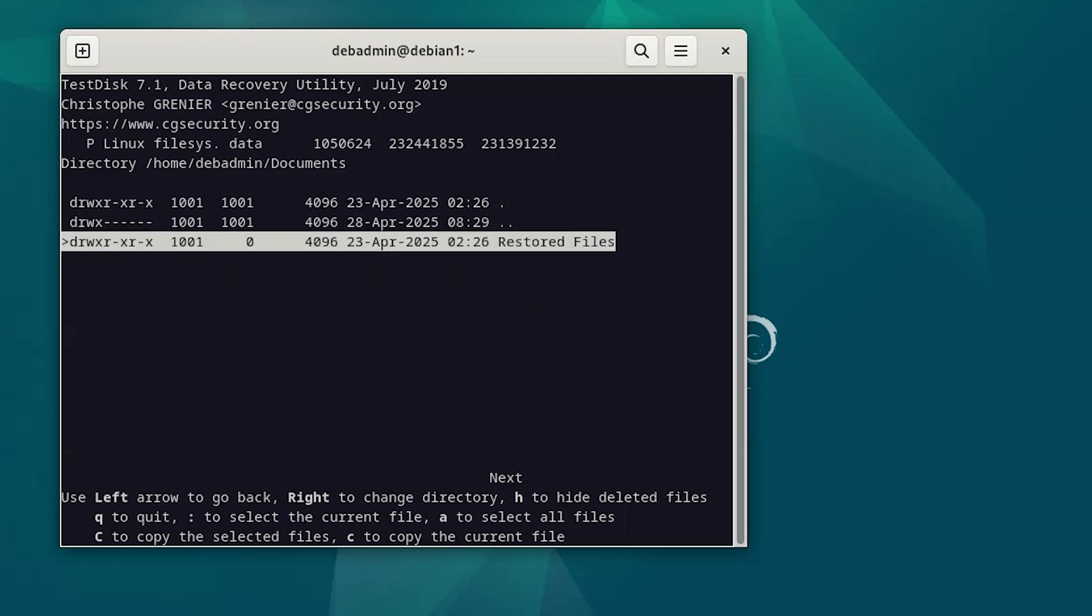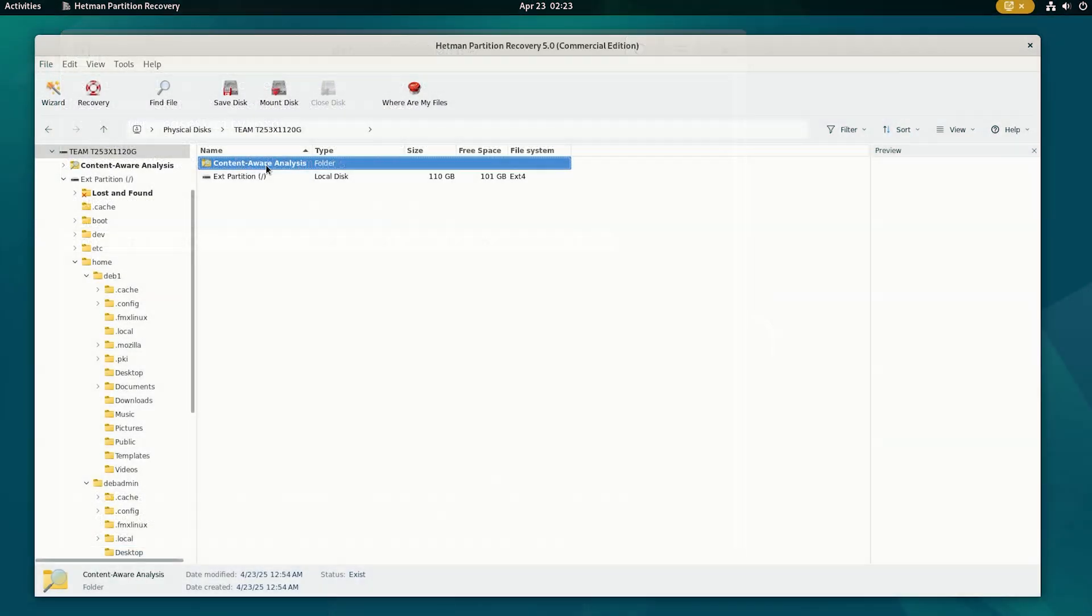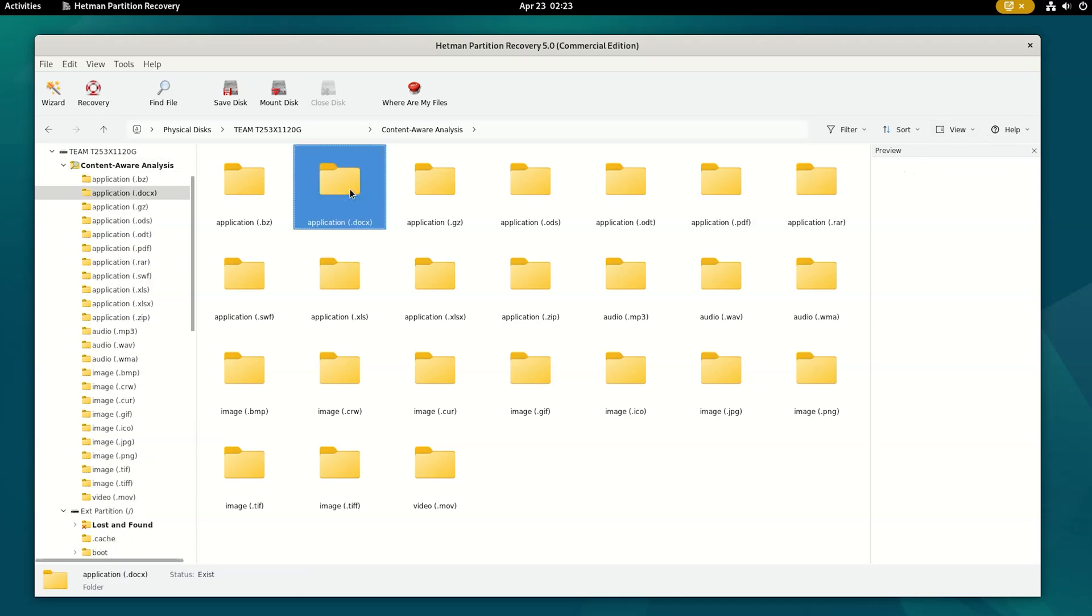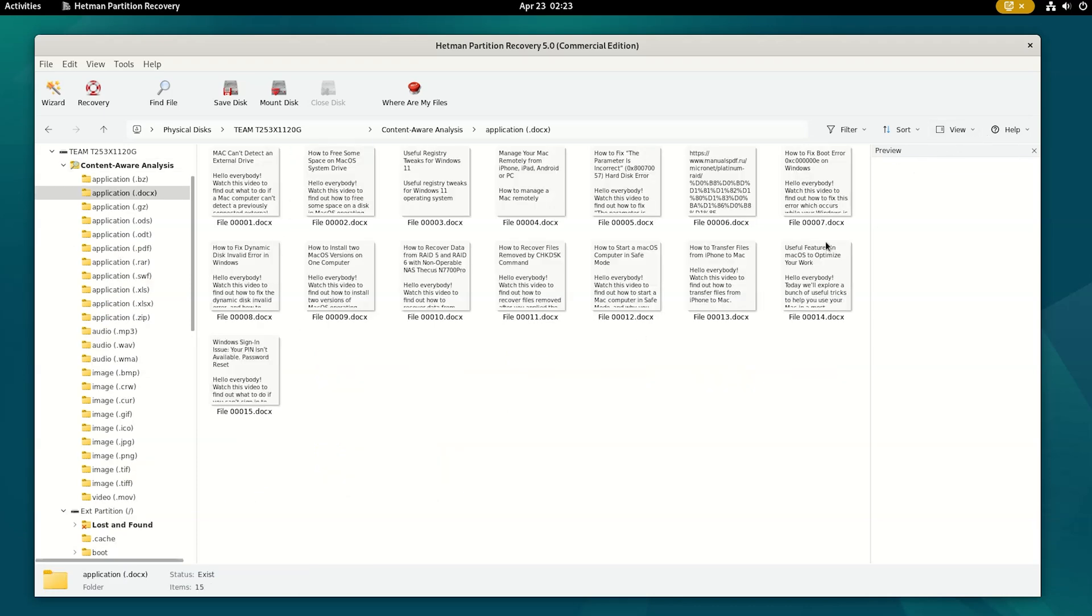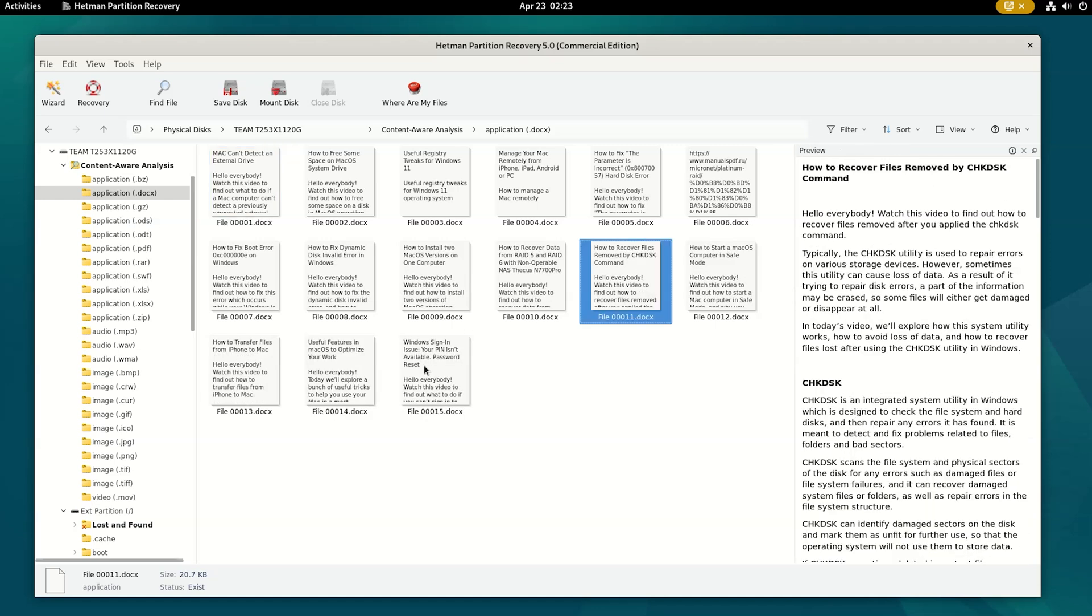If we scan the disk with Content-Aware Analysis option enabled, which makes Hetman Partition Recovery search for files based on their contents, we can finally locate the lost files in the folder with the same name – Content-Aware Analysis.